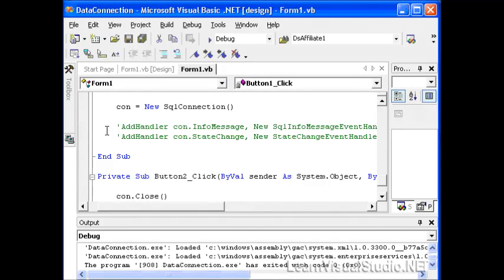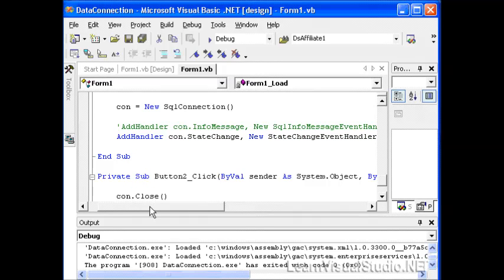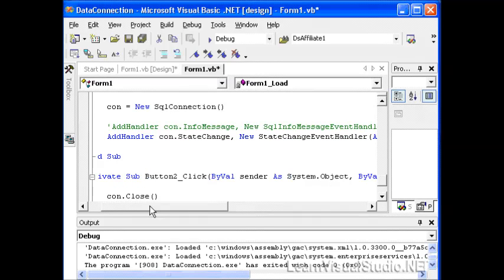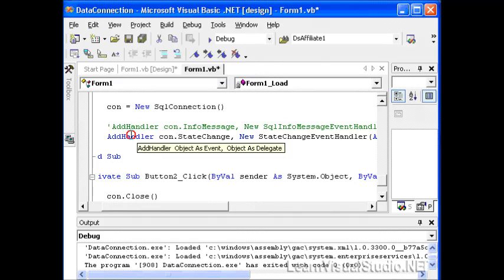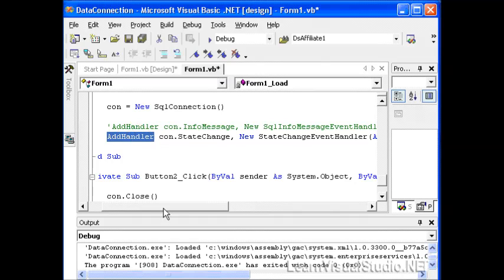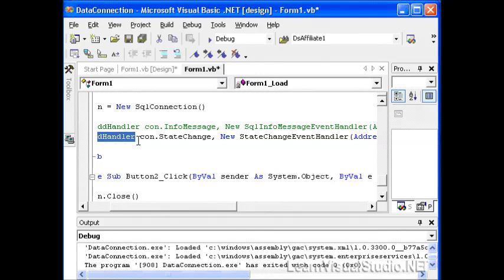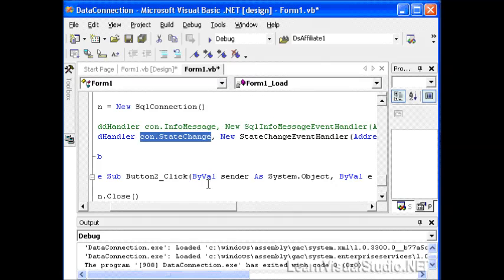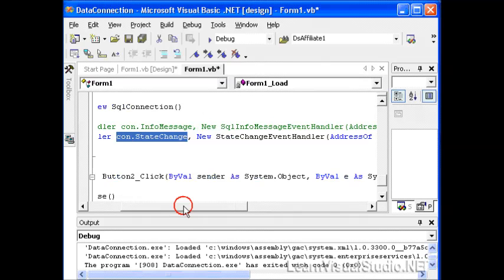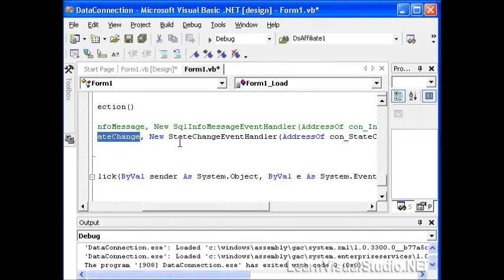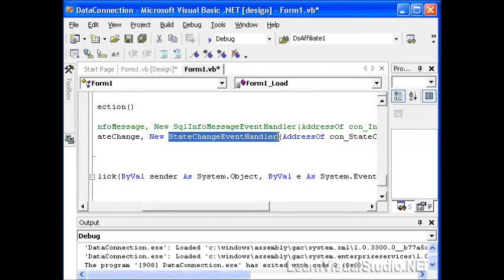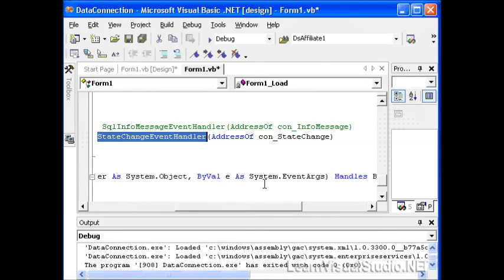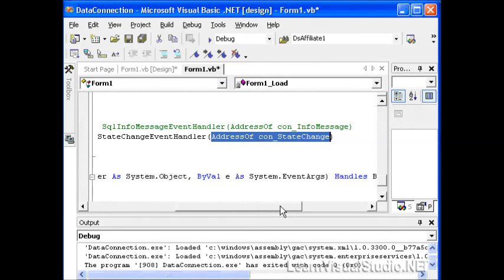I'm going to uncomment out some lines of code that basically add a handler. The first one we'll do is the state change handler. This says, add a handler to the connection object, it's of type state change. And create a new state change event handler using this function. You're going to pass in the memory address of that function.